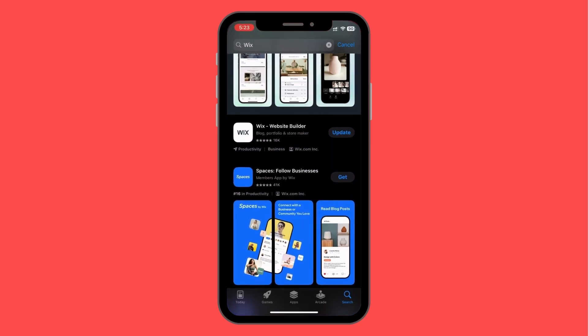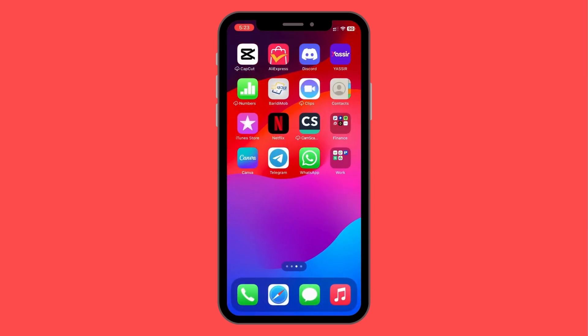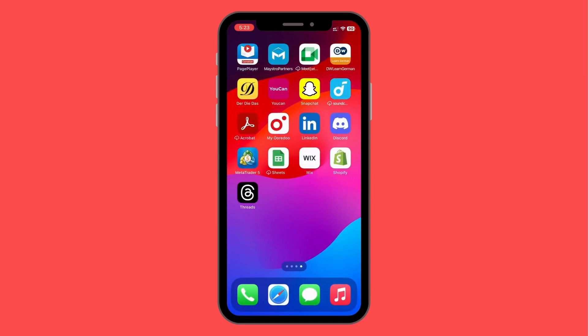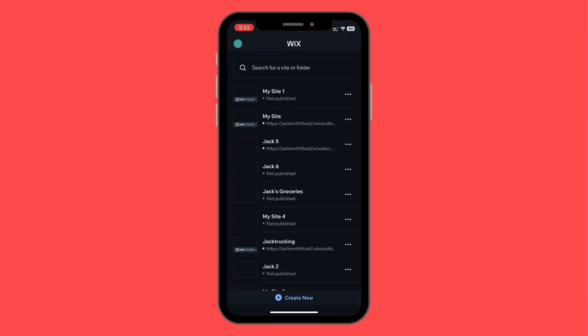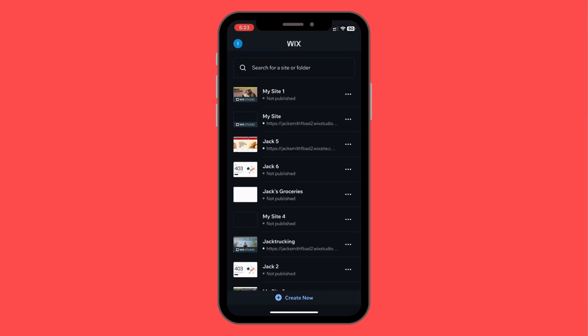I have already downloaded it — it needs an update but I'll set that up later. When you open the app, you'll normally get a prompt to set up an account, connect via email, Apple account, Google account, or Facebook account. I've skipped this process because I already have my account set up.